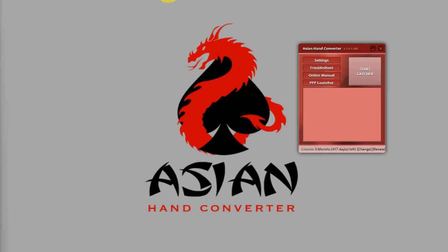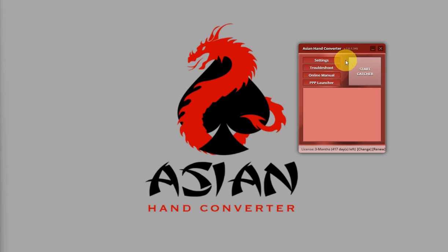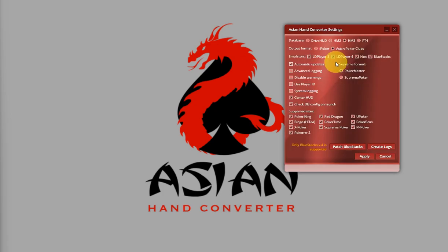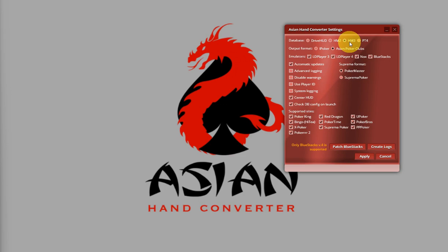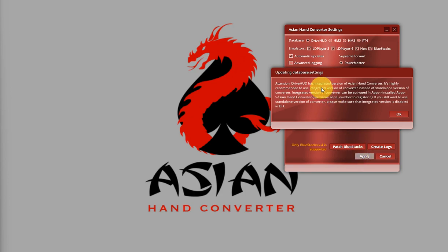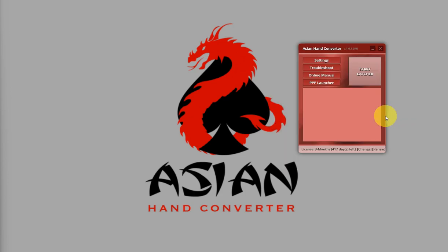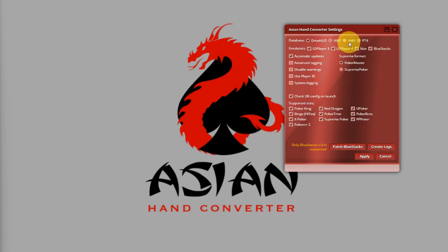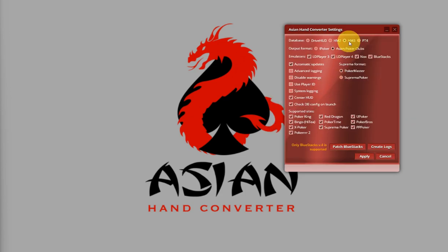Now, if for some reason Asian Hand Converter is having problems detecting the correct database configuration, you can follow this simple fix. Just click on Settings and select another database aside from HM3. For this instance, I'll select DriveHud, then click on Apply. Then go back to Settings, click on HM3 again, and click on Apply.